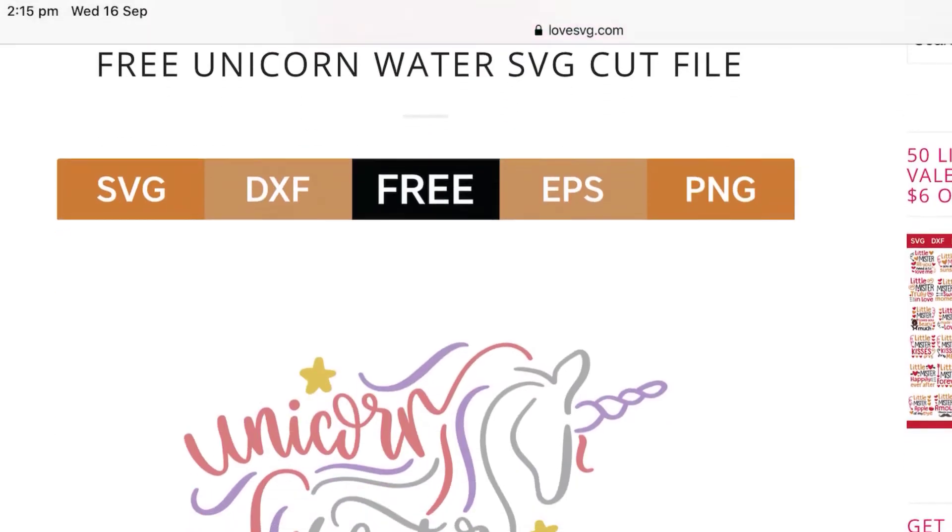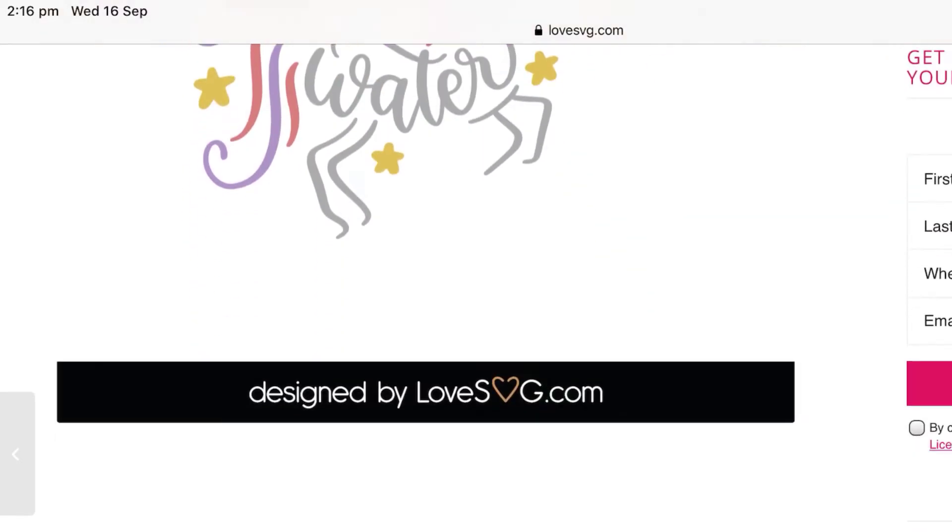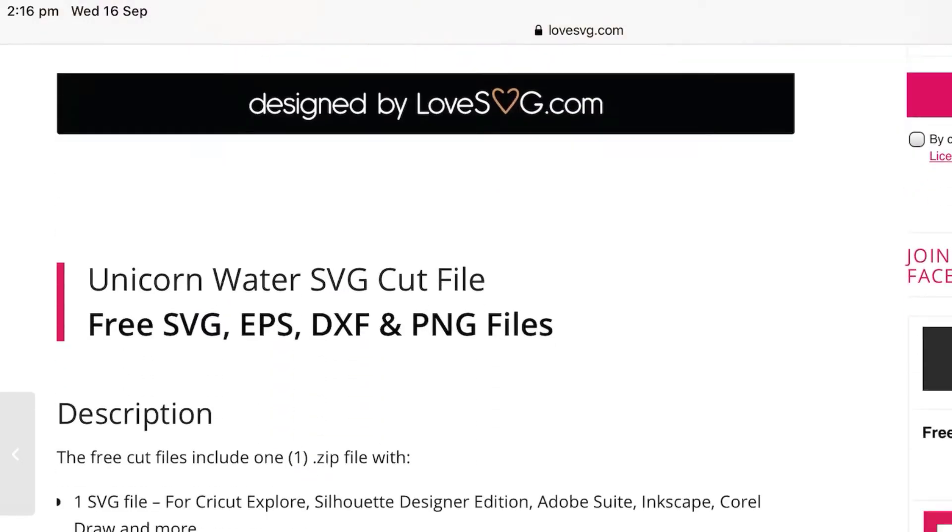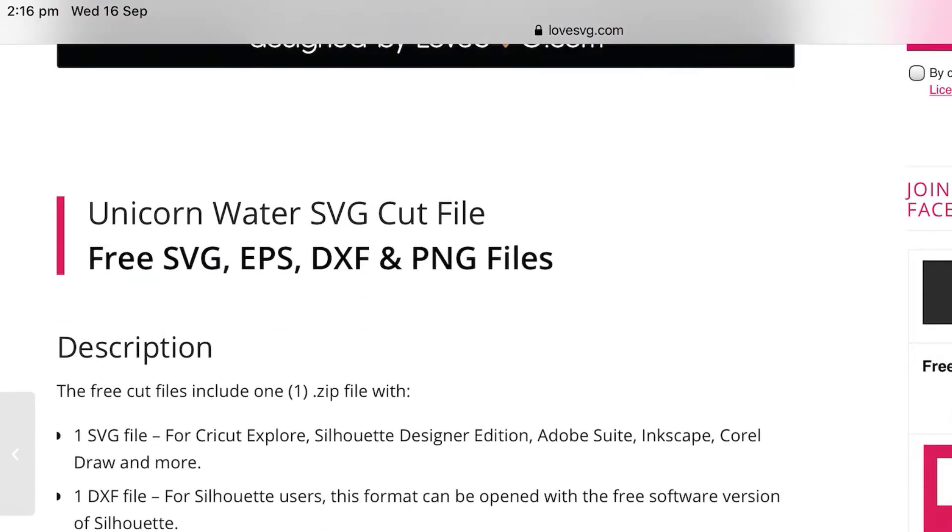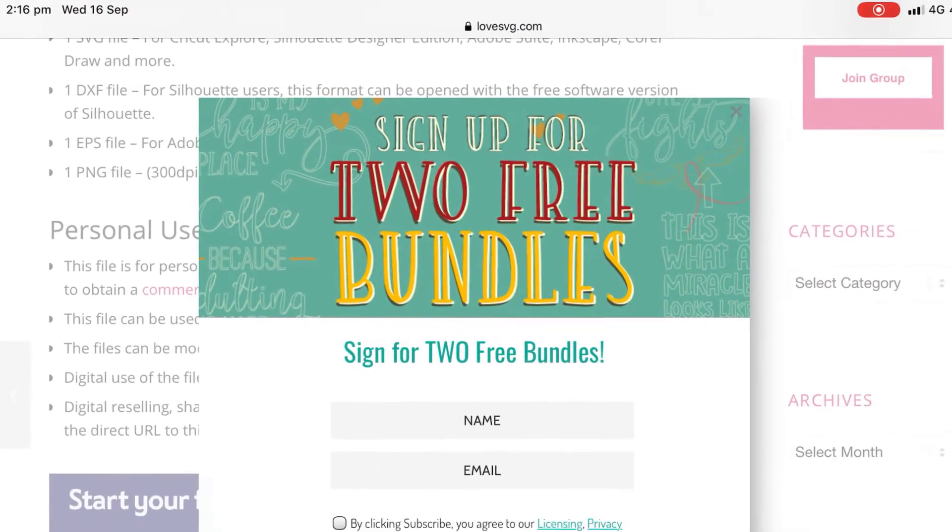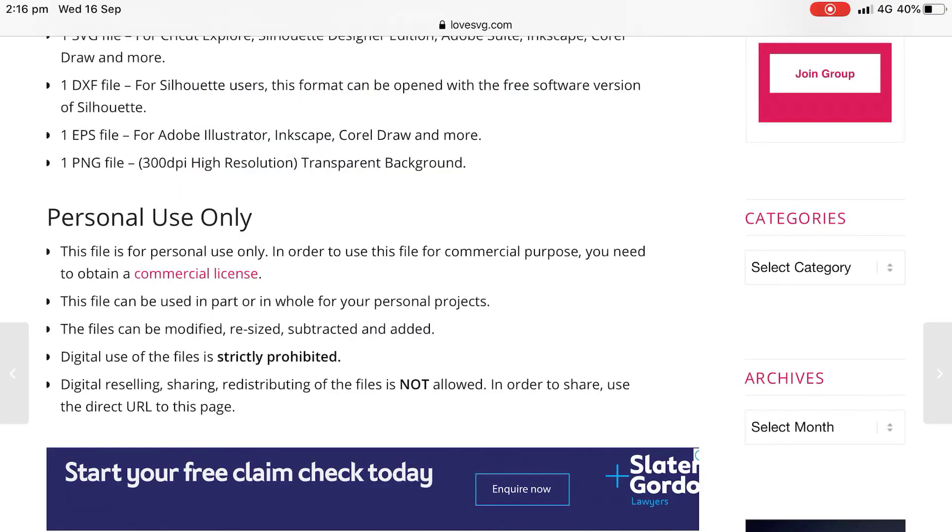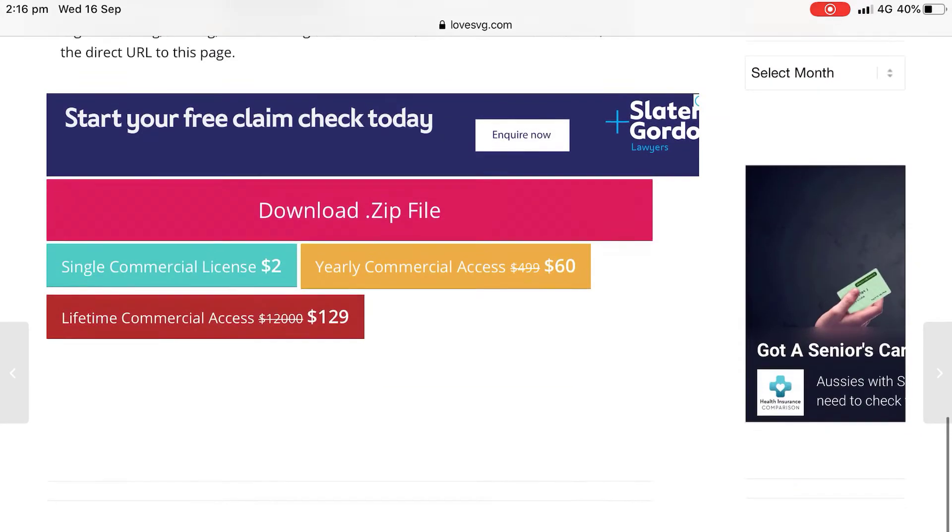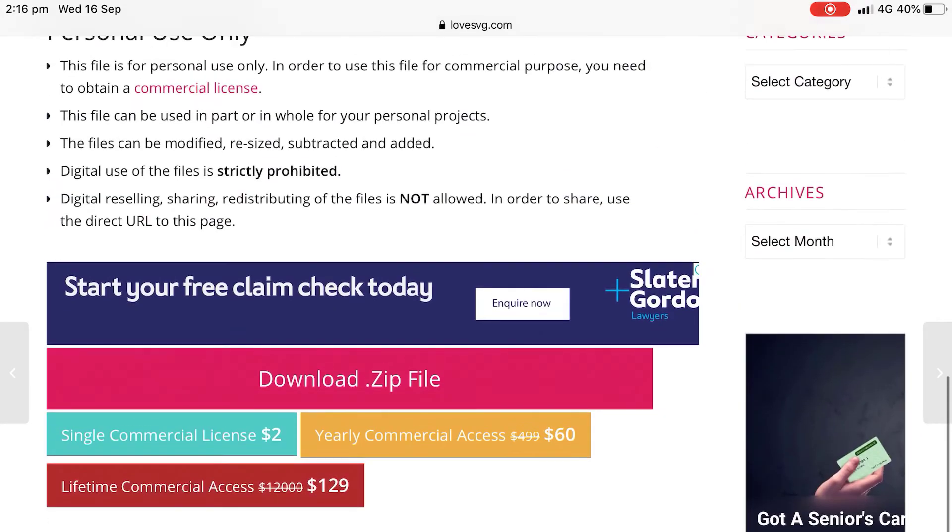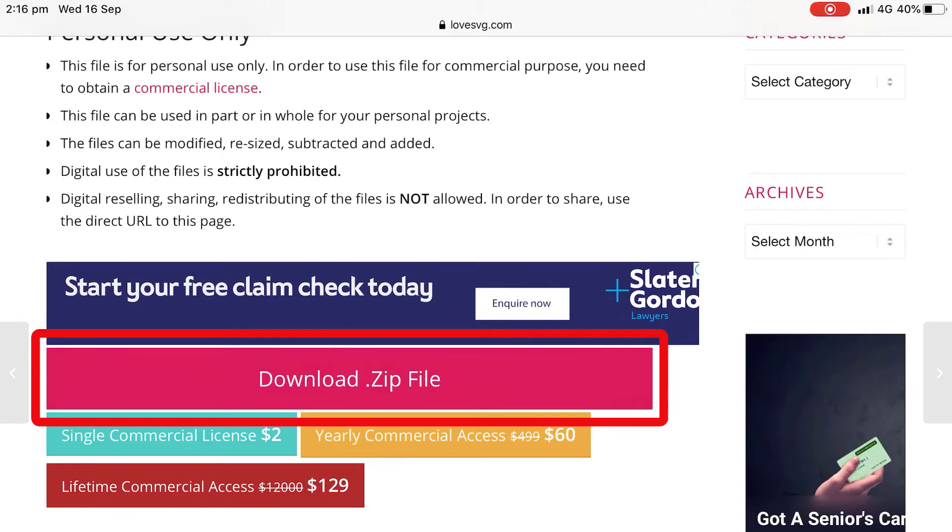See if you can find a download button. Sometimes you have to add it to the cart, even though it is free and zero dollars. And that's just so that they can get you to create an account. So look either for a download or an add to cart button. So here I've got my download zip file. And usually when you're downloading SVGs, it will be a zip file because you'll often find a few different formats in that folder.